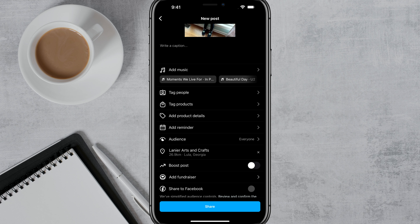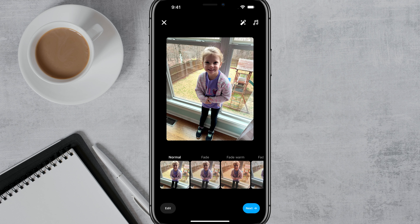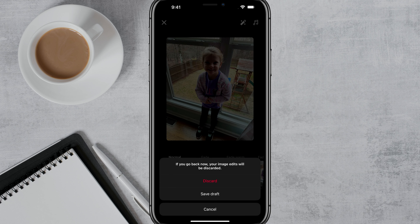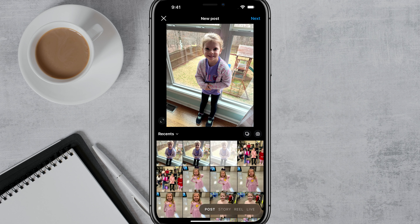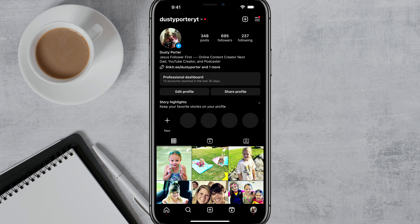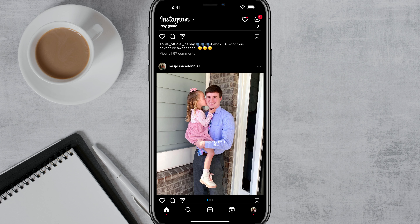The same thing works for stories as well. So that's how you take your location from Google Maps and tag it into your Instagram account. If you have any questions, please put them in the comment section below. Really appreciate you guys watching the video — talk to you next time.